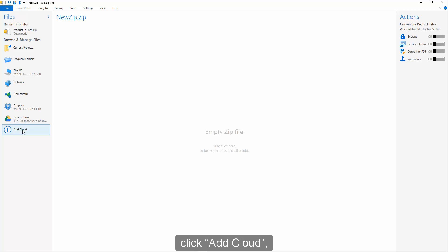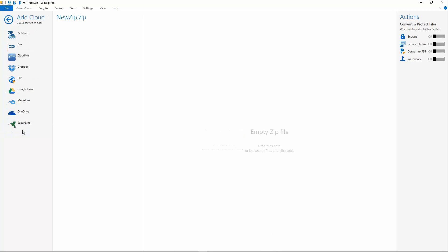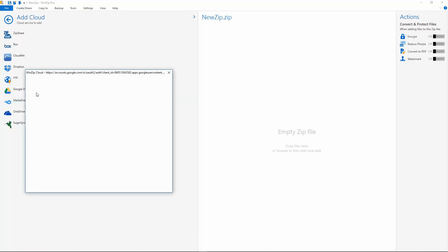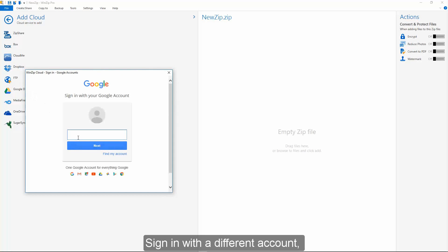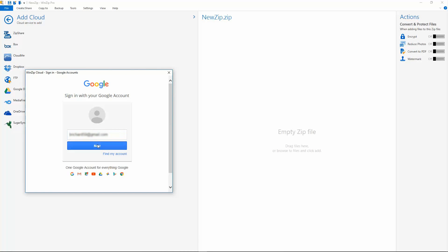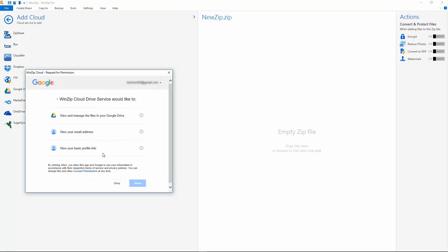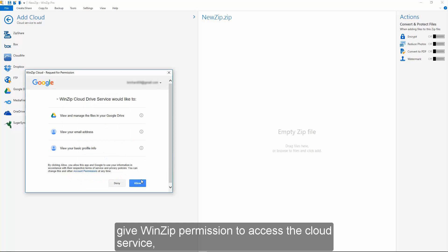Click Add Cloud, select the cloud service, sign in with a different account, and give WinZip permission to access the cloud service.